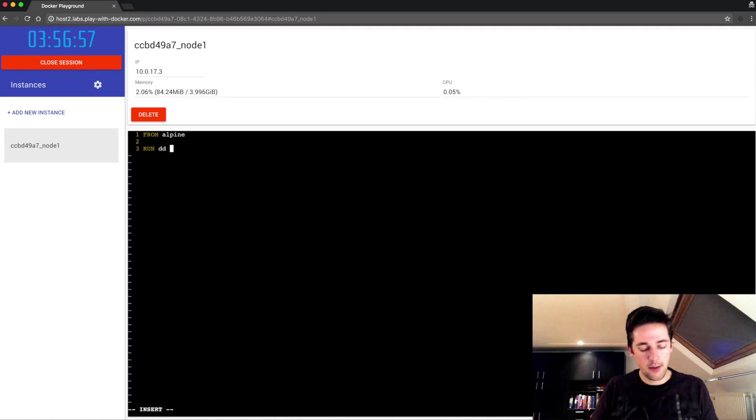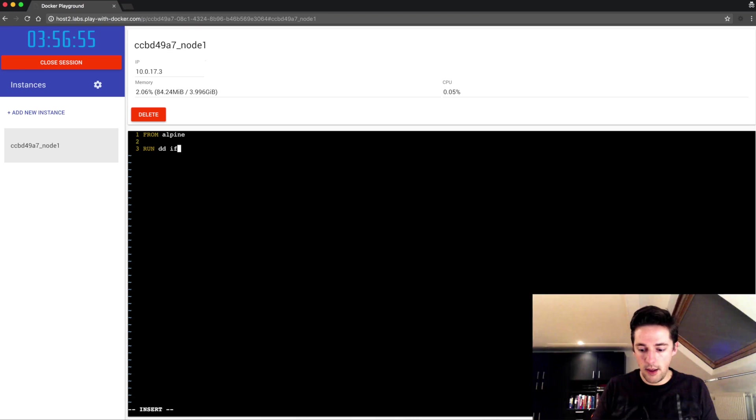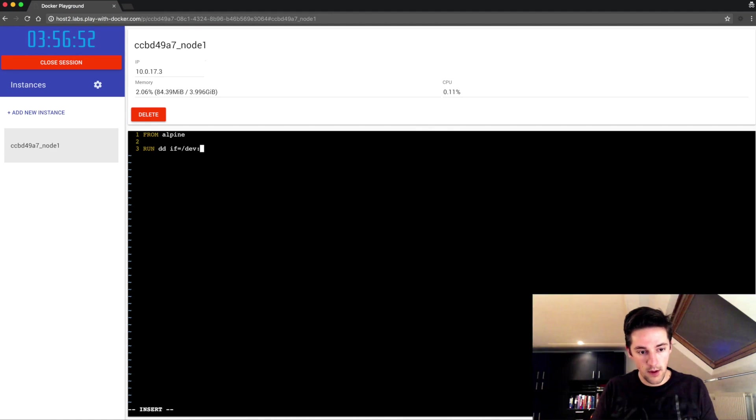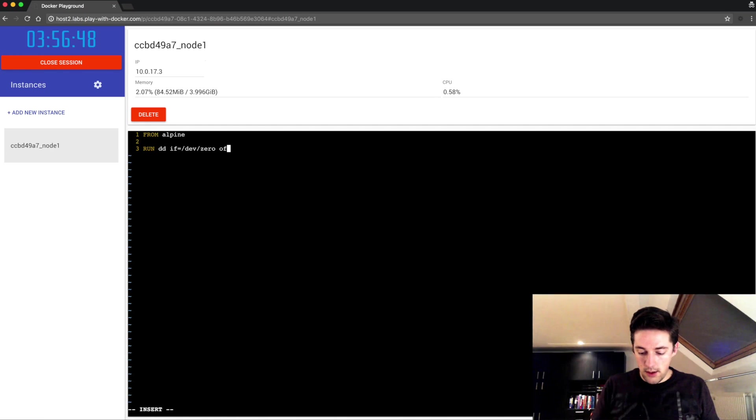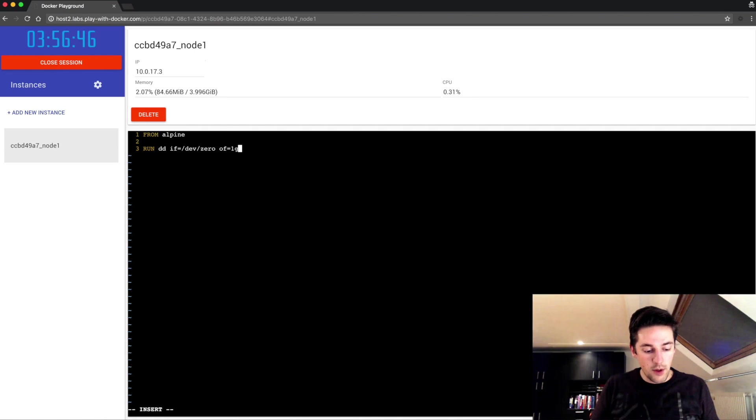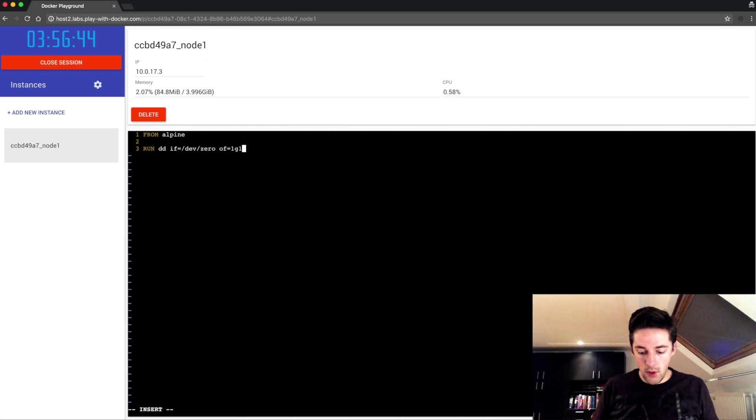Input file is just the zero, output file I'll call it 1g1 for one gigabyte number one with the image extension, with a block size of one gigabyte.